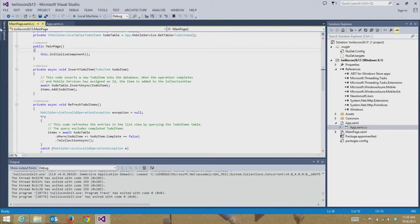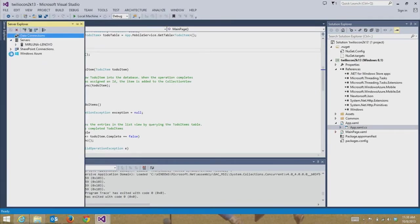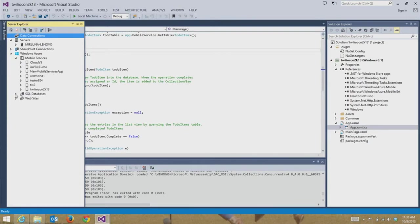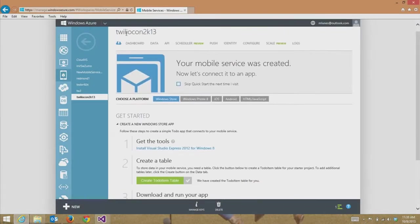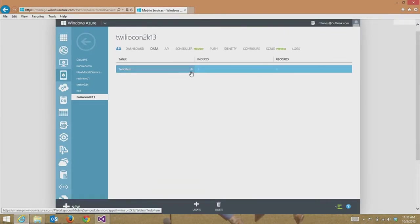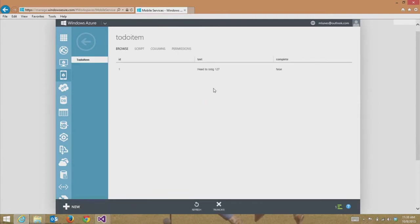What I'm going to show you is how cool it is that you can edit the data and edit the scripts that run on CRUD operations on a SQL database right from within Visual Studio. If I go over to my Server Explorer, you'll see my Windows Azure Mobile Services right here, and the SQL database I associated with it is right there as well. I'm using TwilioCon 2K13, and there's going to be a database associated with that. The to-do item table is here, and I can go right to the Windows Azure portal to verify we just added that data — 'head to building 127', complete is set to false.